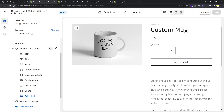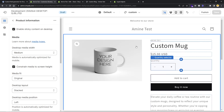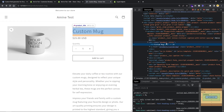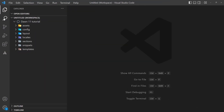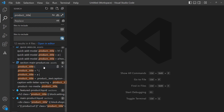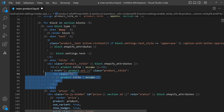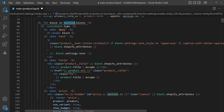Let's create a new block for our product information section. Using the inspector, we can find the product information section. The block is rendered using a for loop that loops over all the blocks of the section and renders each block based on its type. Let's follow the same format to create our block by adding a new when statement. In the condition, I'll name my block 'custom_field' and add a test render just to confirm the block is showing properly.